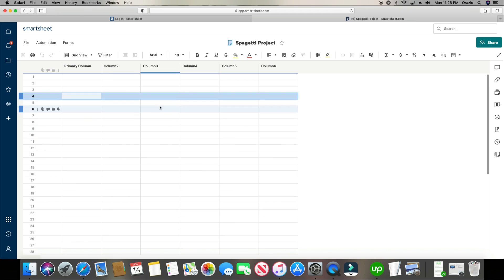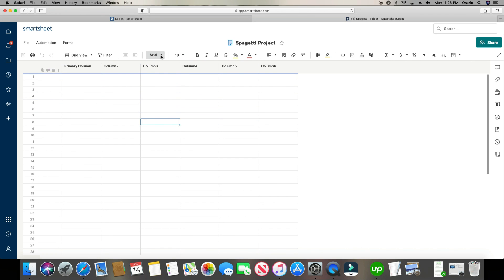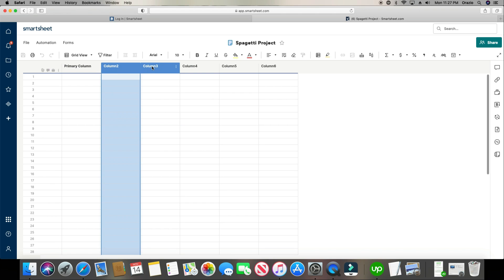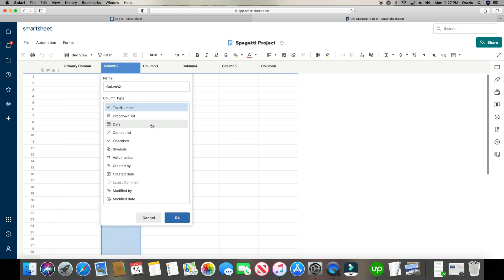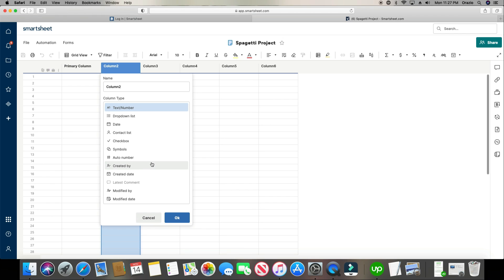We have our grid and you can look at it in multiple different views. When you have a column, by default it's going to be text and number. But a column can be multiple different types: drop-down list, date, contact list, checkbox, symbols, auto-numbers — where it automatically populates a number when a row is created — created by, created date, latest comment, modified by, and modified date. I'll cover those in more detail in the upcoming lesson in the bio below.